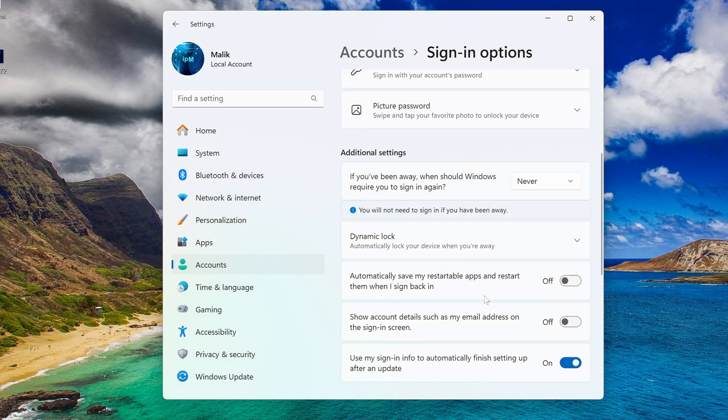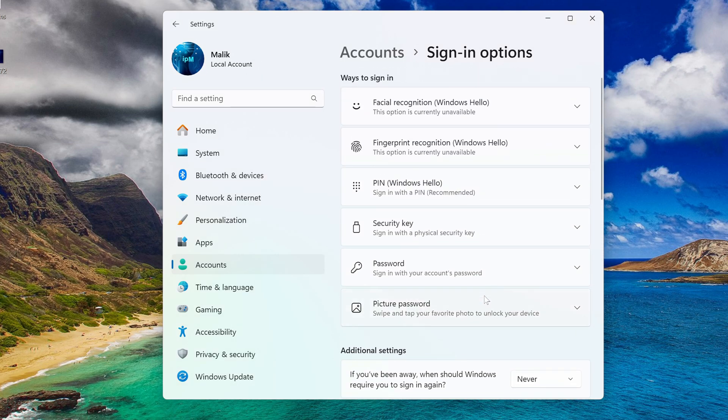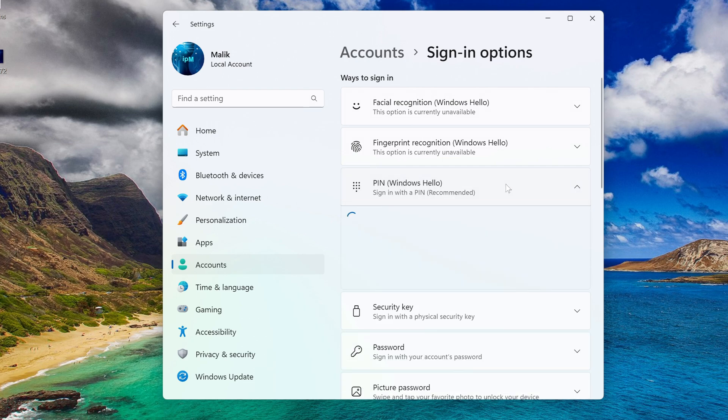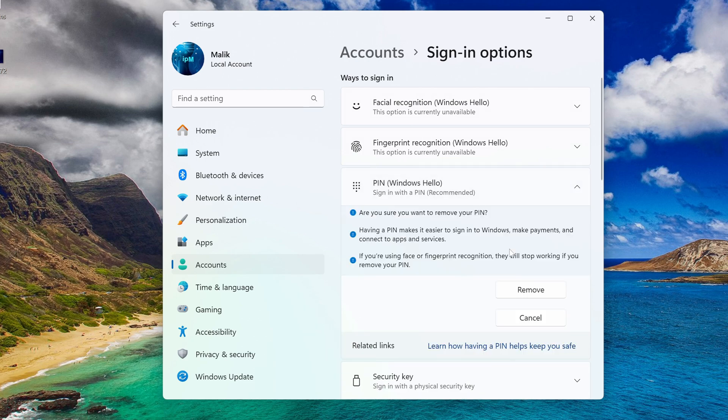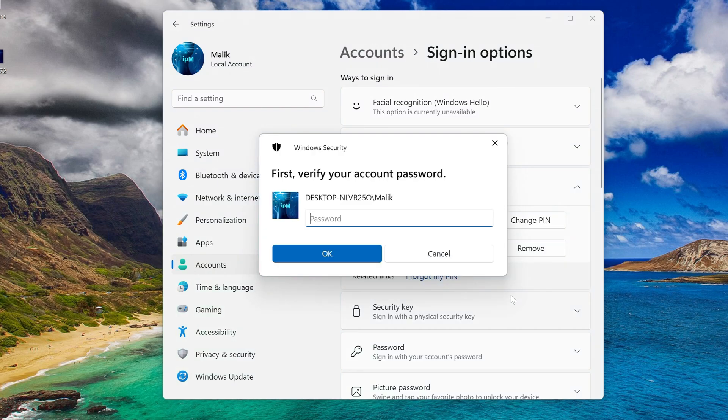If you have a PIN code, click on the PIN tab and click remove. Click remove again and enter your password again. OK.